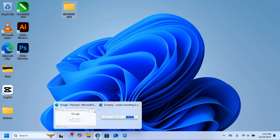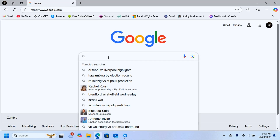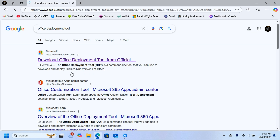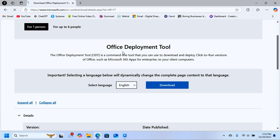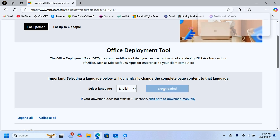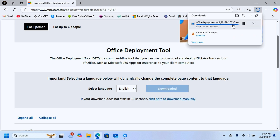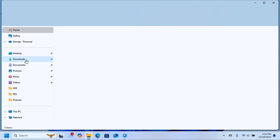Open your favorite browser and go to Google.com. Search for 'Office Deployment Tool'. Click on the first link, and you'll see the Office Deployment Tool page. Click on Download — it downloads very quickly.